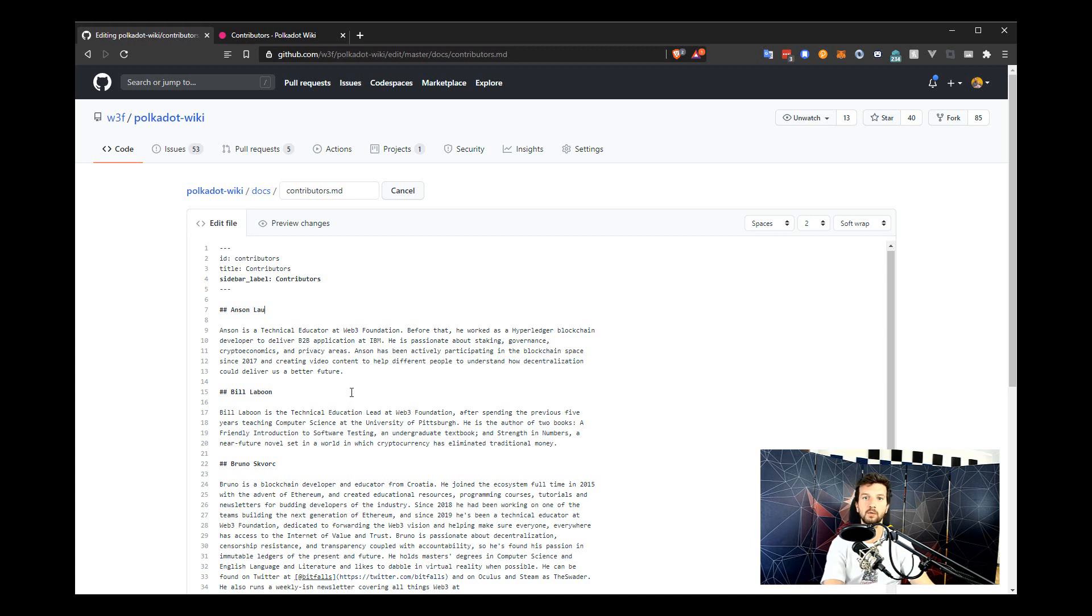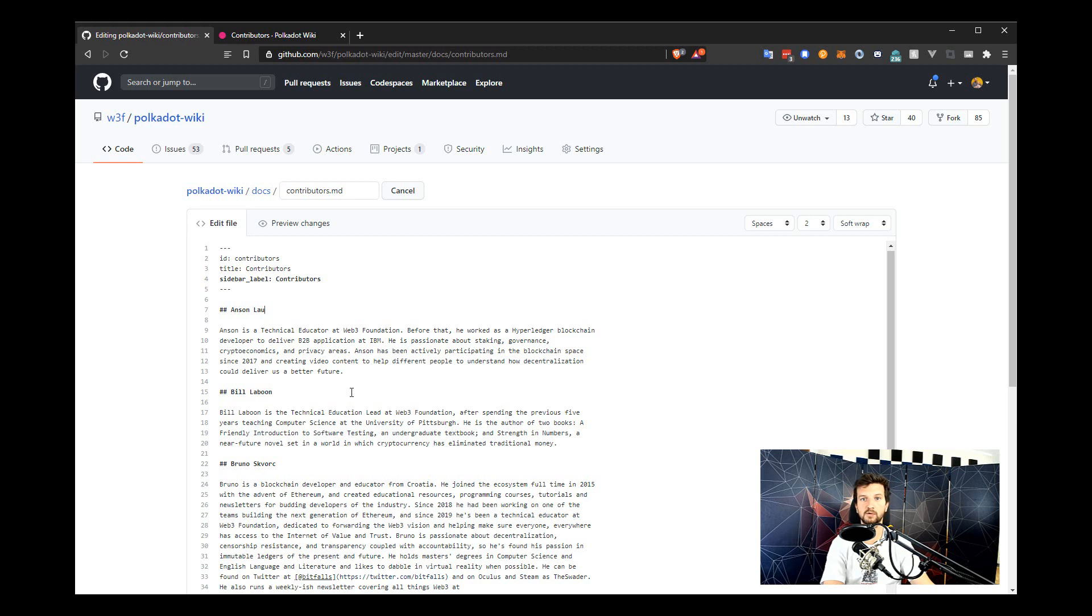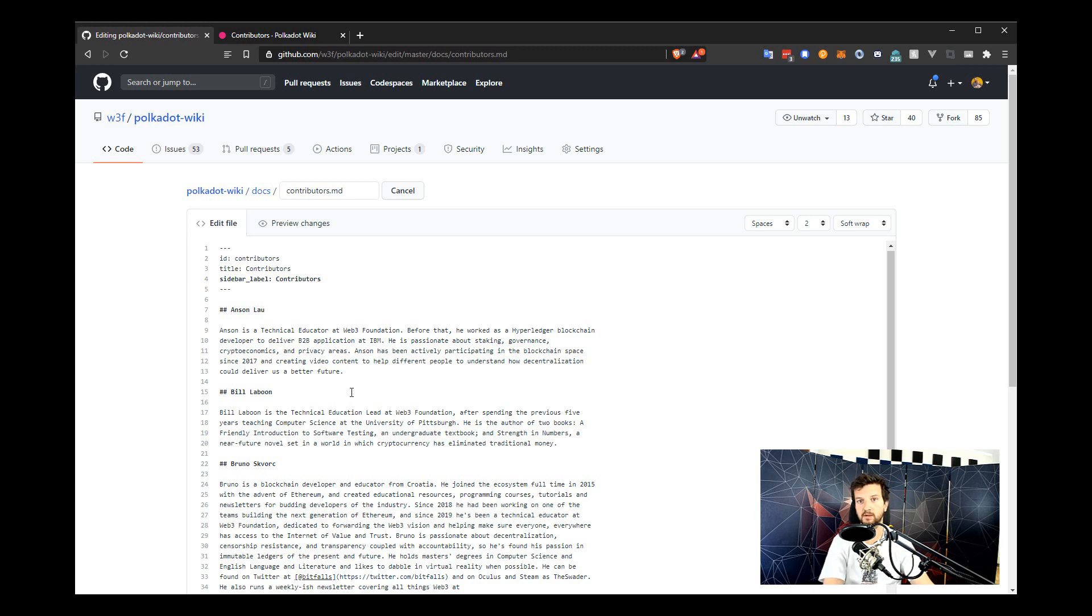So each of these entries could use an email address so that people can get in touch with the various contributors. This does open the doors to a little bit of spam, but to be honest, our emails aren't really that secret anyway. It's just first name and then the domain of the company, so bruno.web3.foundation.